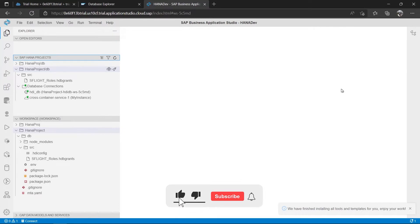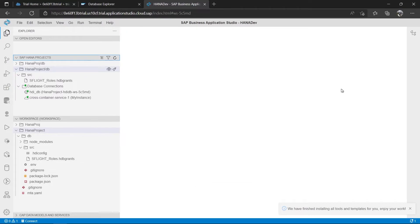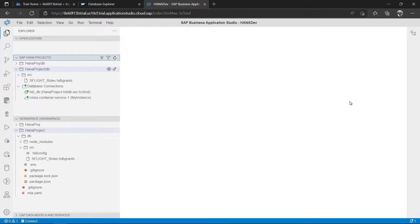We also saw how we can create a development project using Business Application Studio. In this video we will see how we can create calculation views in Business Application Studio. Calculation views are considered one of the most complex artifacts — whenever we need complex calculations, we need a calculation view in SAP HANA. Generally we do that using HANA Studio or Eclipse, but recently SAP developed Business Application Studio, which is an all-in-one IDE for any SAP project.